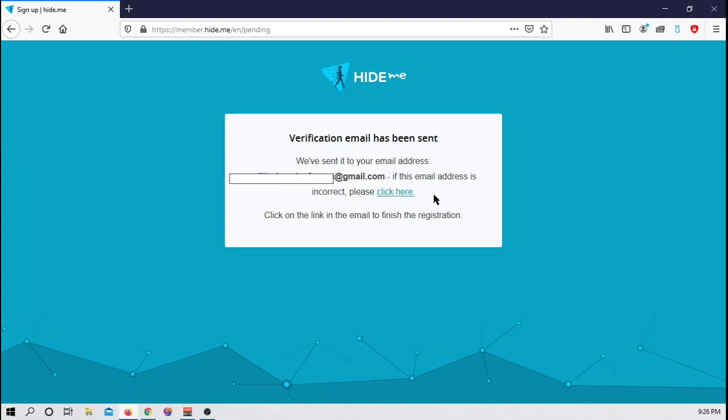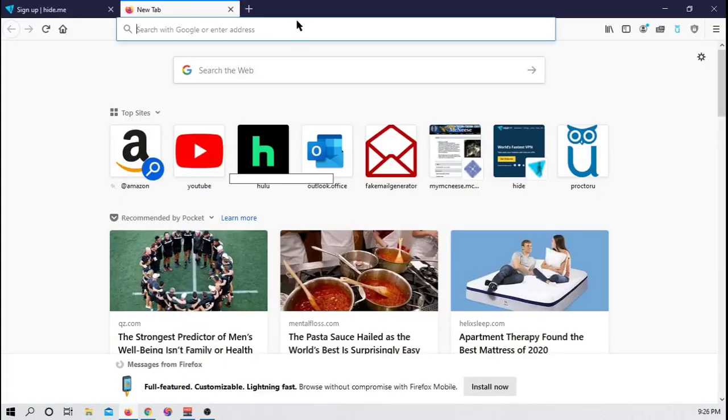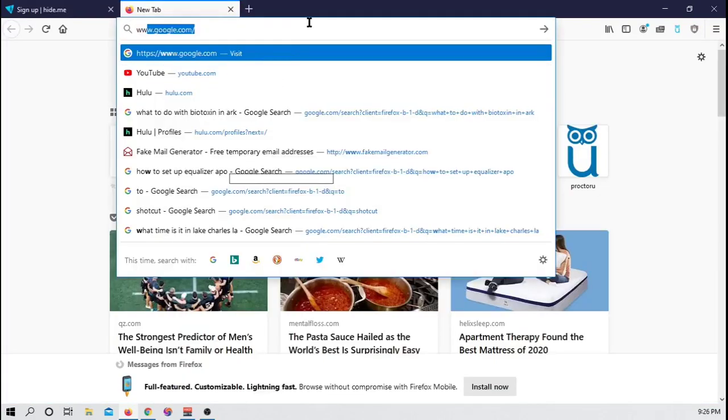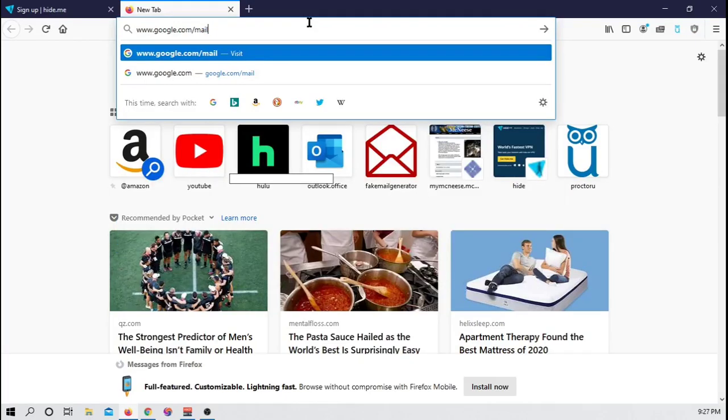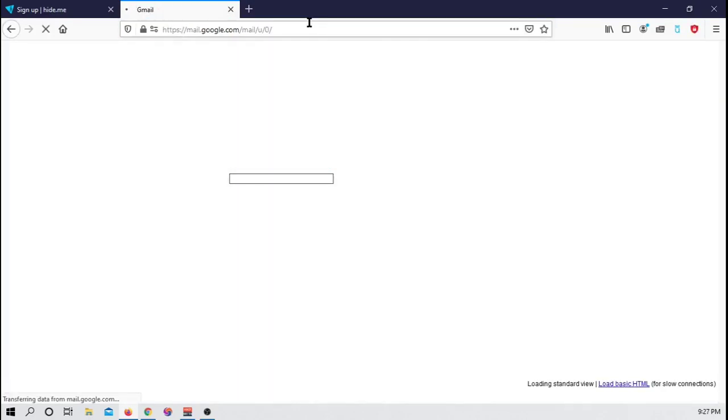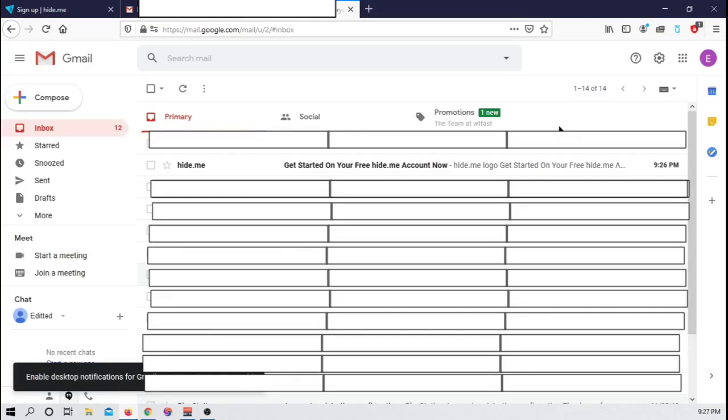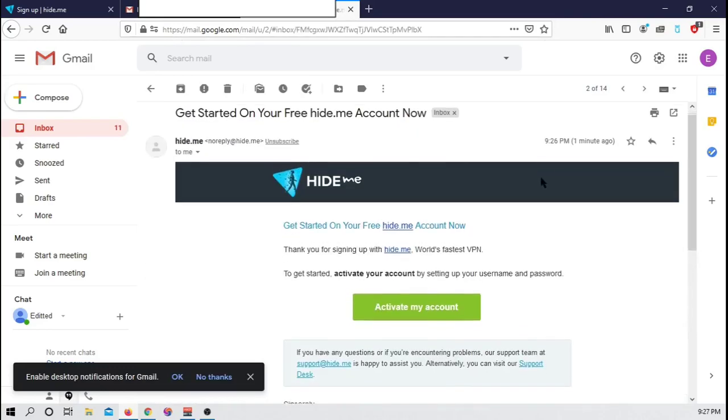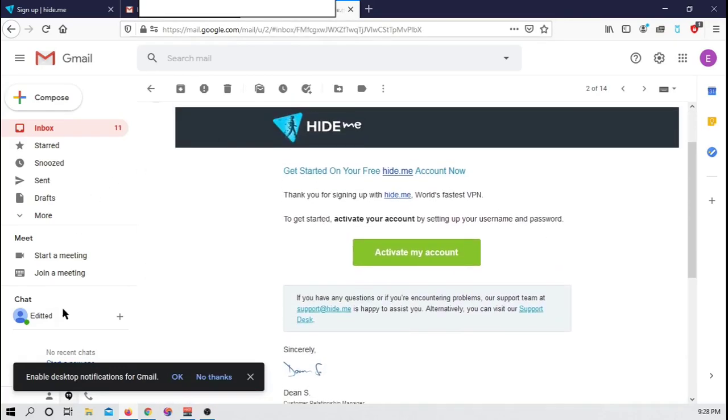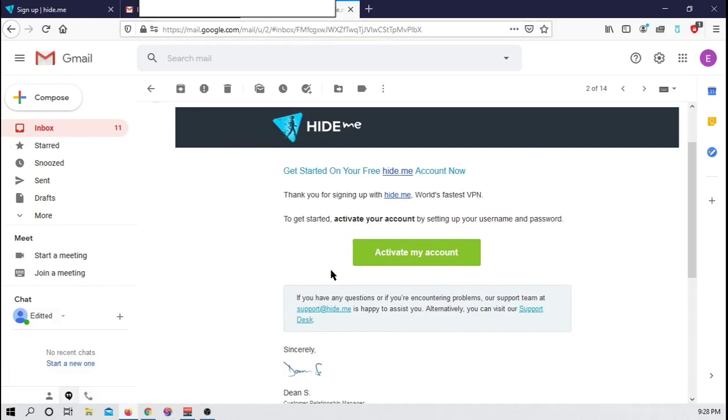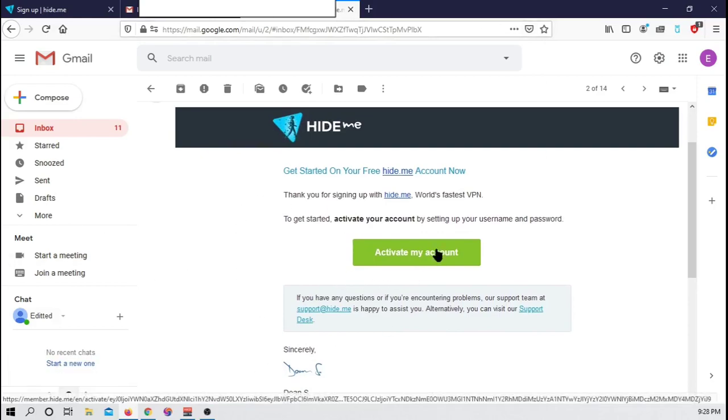After you enter in your email, it will say we've sent it to your email address. It will show you what your email address is right here. If the email address is incorrect, please click here. So if you happen to make a typo or whatever, then click there to correct that. So next, what we're going to do is we're going to have to sign into our email. Mine happens to be a Gmail account. So we're going to go ahead and go to Google Mail. If you have a Yahoo, go to Yahoo Mail. Just go ahead and find where it says hide.me.